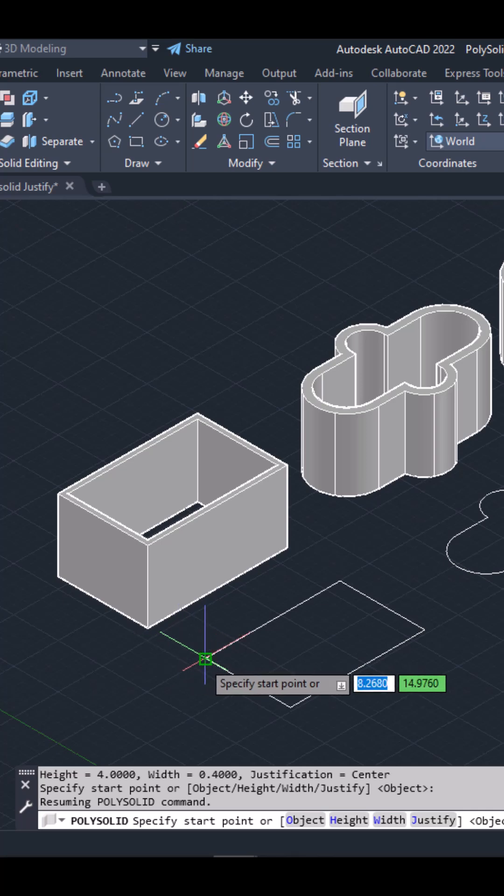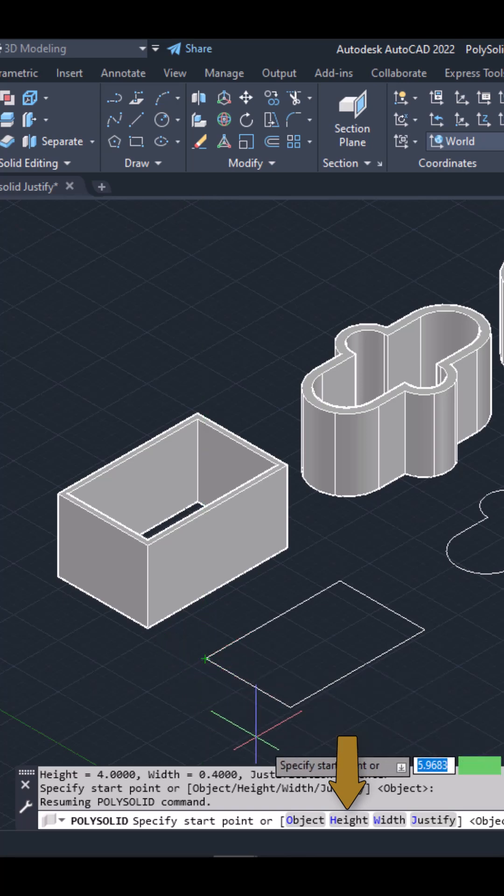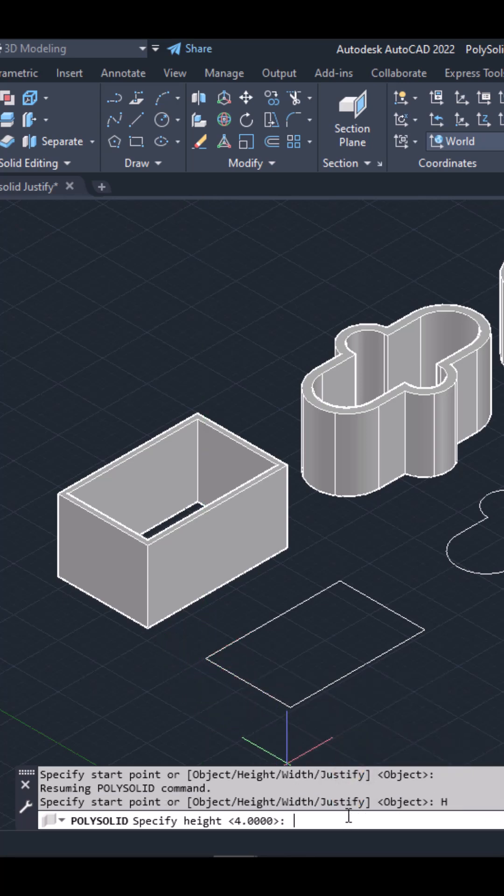So first, I will select the height option that appears in the command line. I will type 4 and press Enter to specify the polysolid's height.